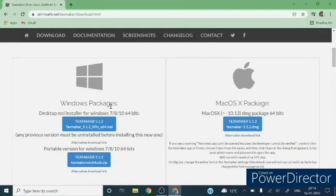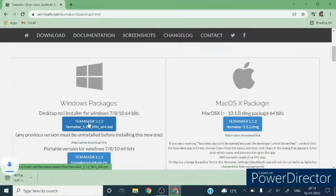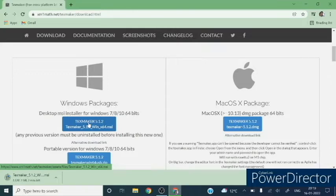I will click on this for Windows 10 64-bit. It is free to use. Now wait for the downloading. Downloading is now complete. Click on this exe file.